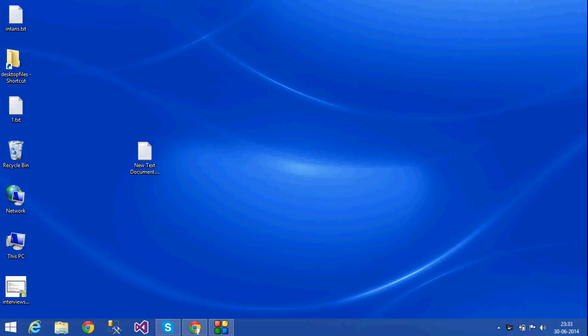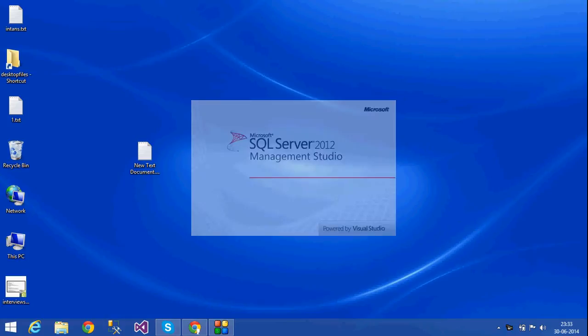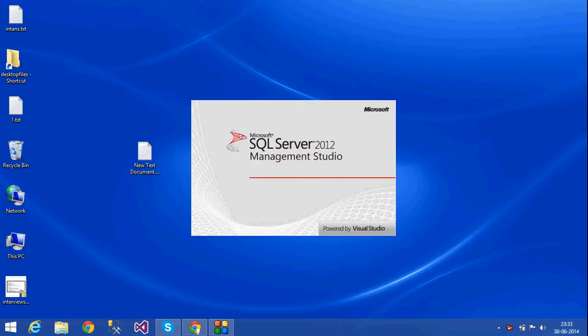Hi, this is Lakshmi. Today I am going to teach you how to create a database and how to create a table in SQL Server 2012.